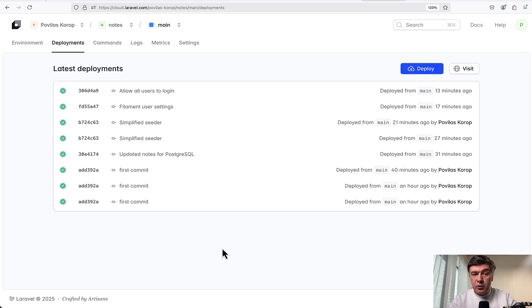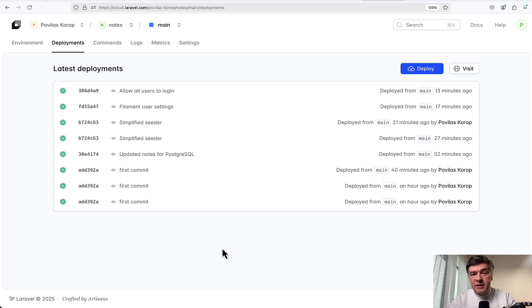So the deployments actually work. You can access everything. The database works. And by the way, I will show you how to connect to the database.